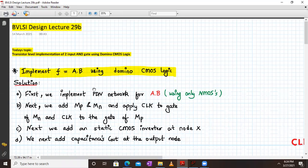Hello everyone, welcome to VLSI Design Lecture 29B. Today we are going to implement a two-input AND gate using Domino CMOS logic, meaning we have to implement F equals A dot B using Domino CMOS logic.